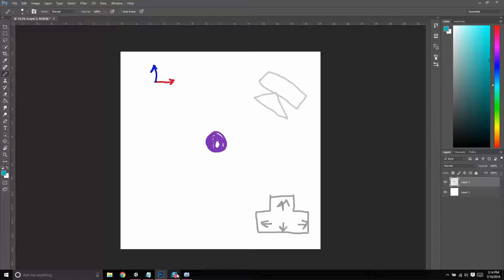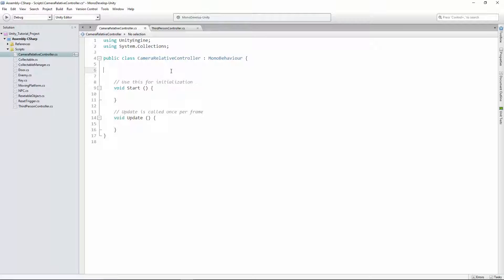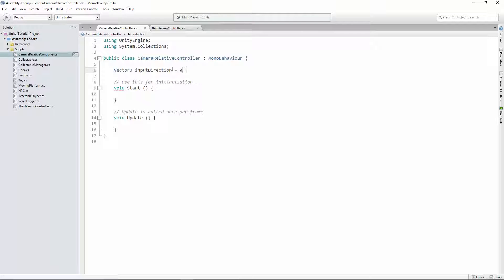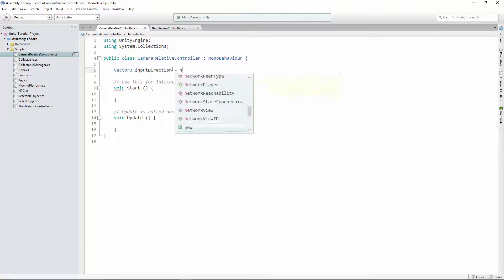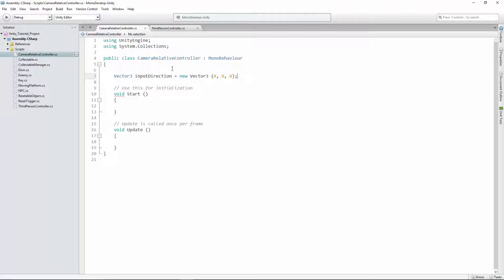So let's set this up. We're going to have a Vector3 input direction, and we'll set that equal to a new Vector3 of zero, zero, zero. We've created a new Vector3 and assigned that to input direction, so we just have our new input direction.